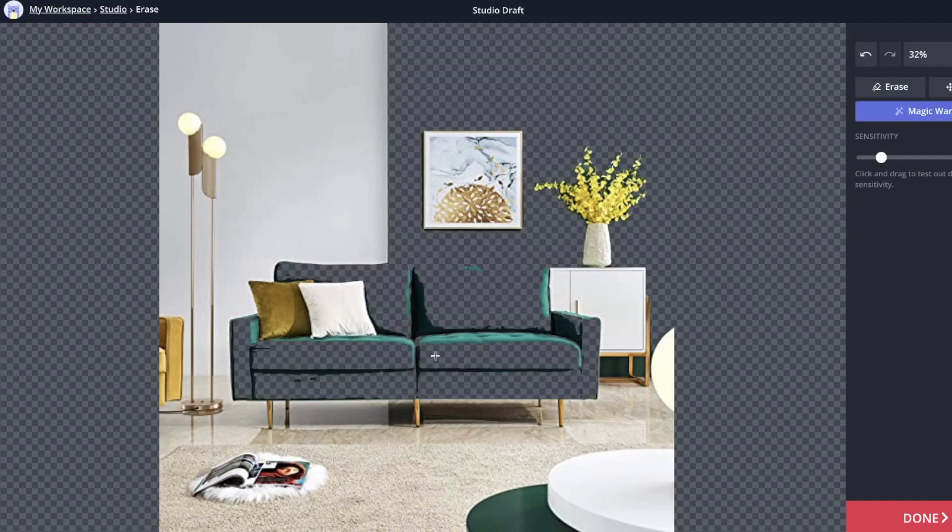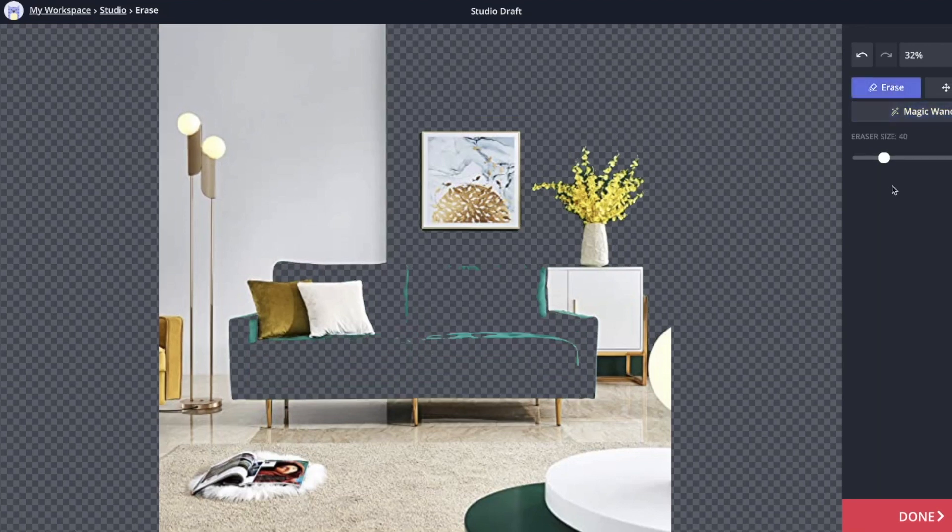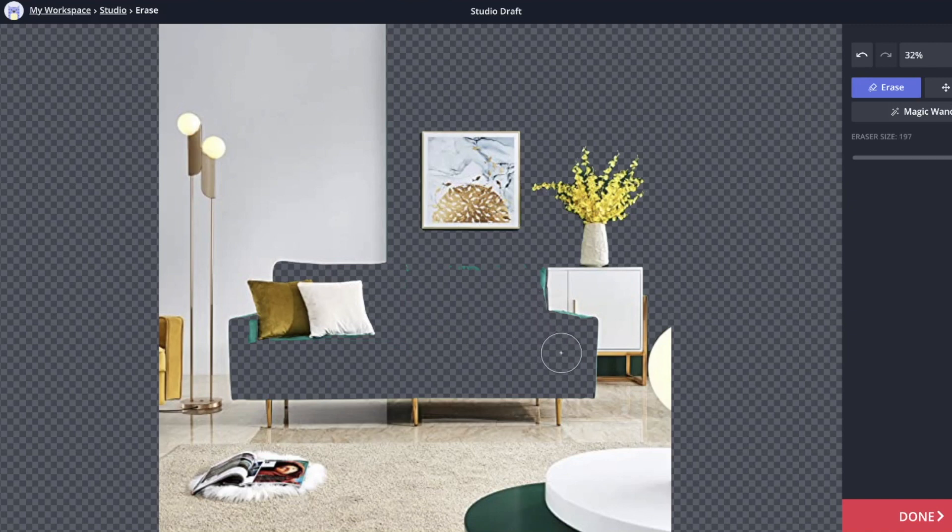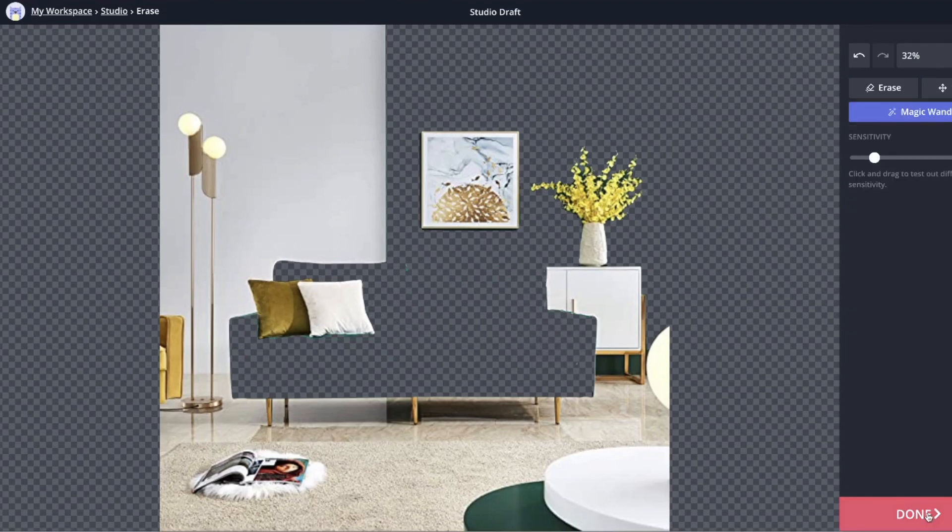For this layer, I just want the background. Then you can also use the eraser tool and you can change the size of your eraser. In this case, I'm going to want a big one because I'm just trying to kind of get rid of this stuff in here. Looks done, so I'll say done.